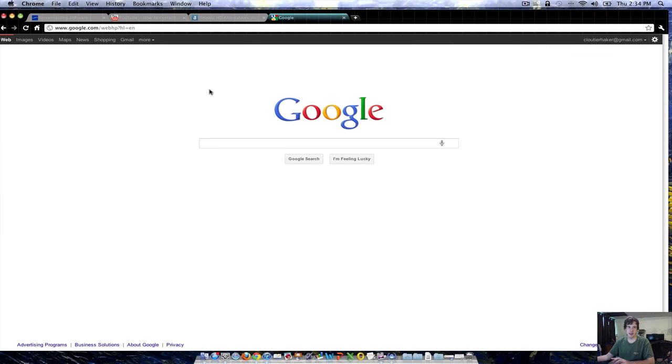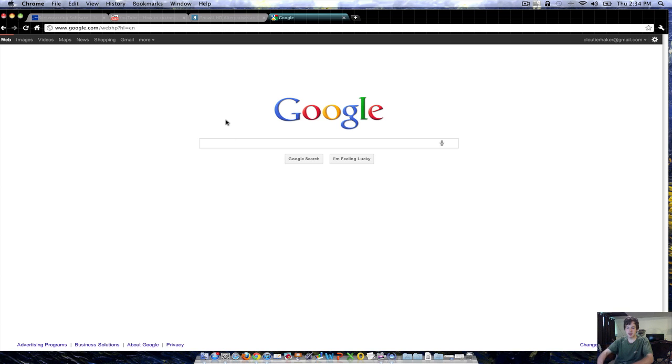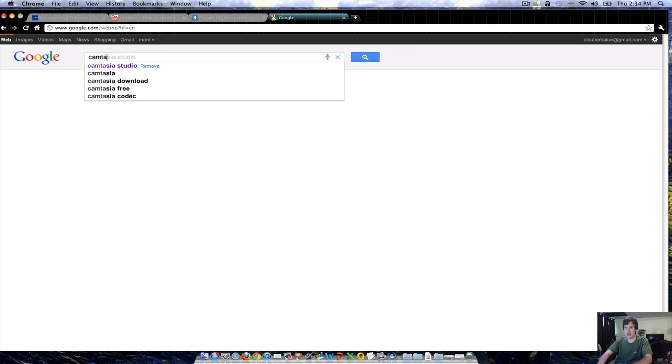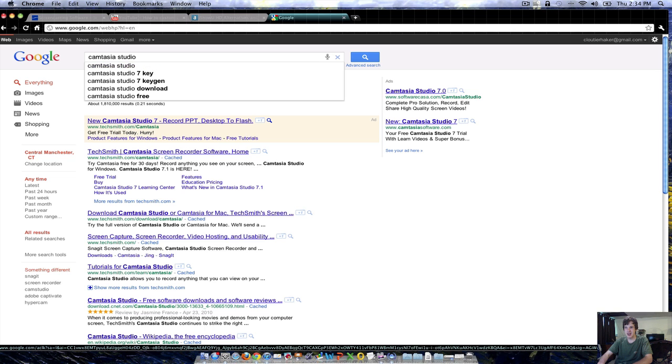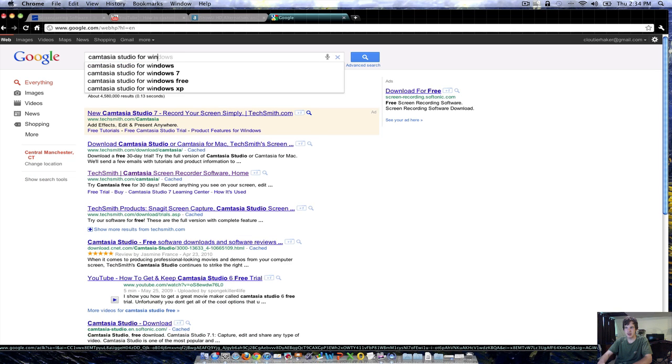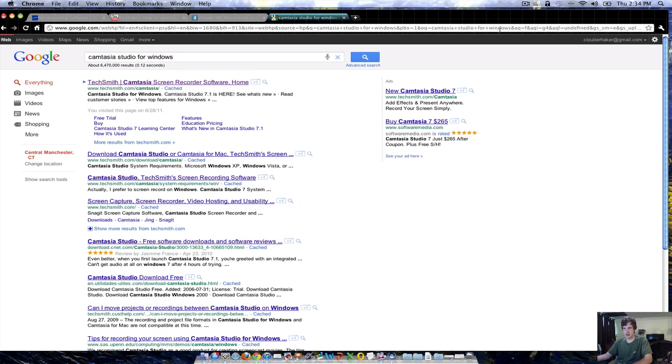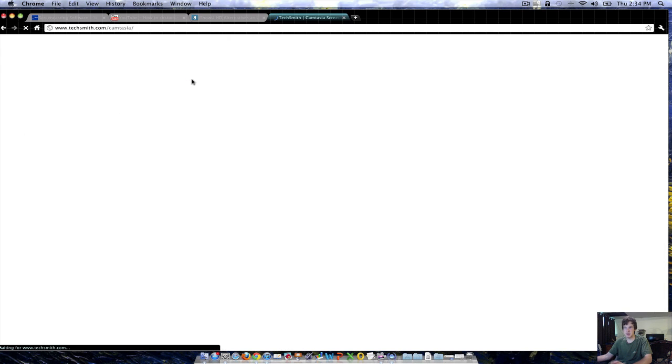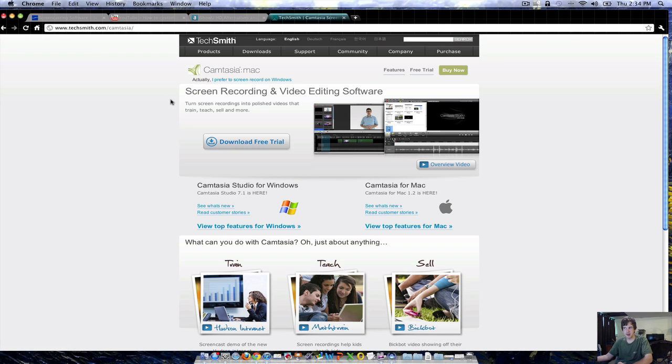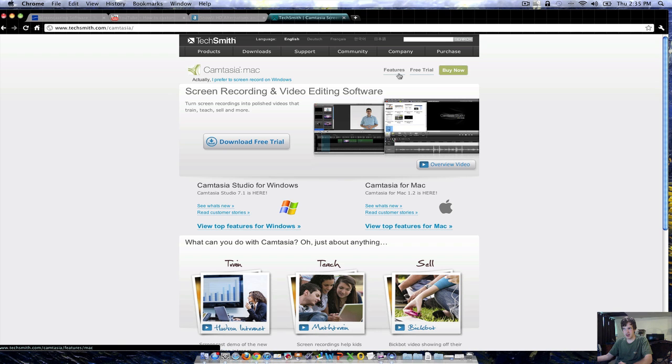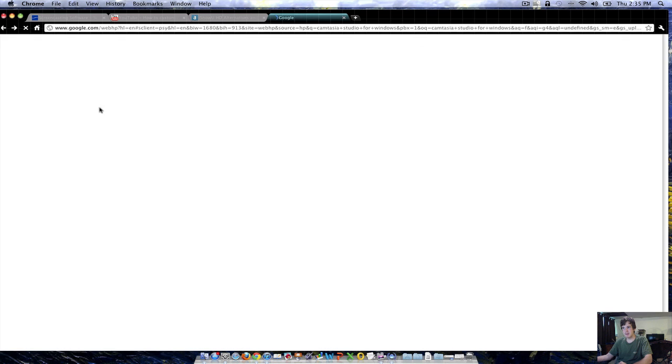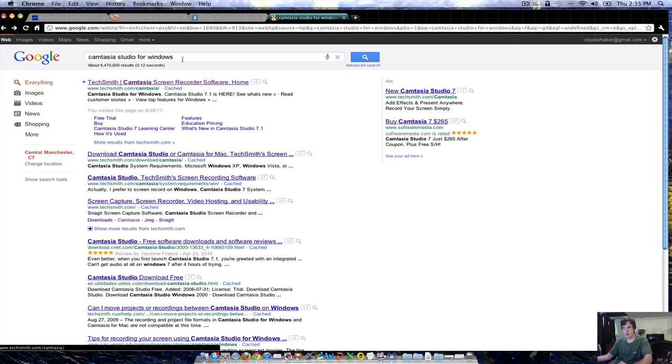As I was saying, ScreenFlow is great for Macs. I could have made this video much shorter. Right now it's about eight minutes, so I'm going to have to wrap this up really quick with how you would do this on Windows. I recommend Camtasia Studio for Windows, which is much more money, around $300. It's professional recording software if you can afford it.